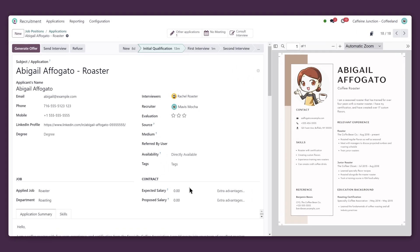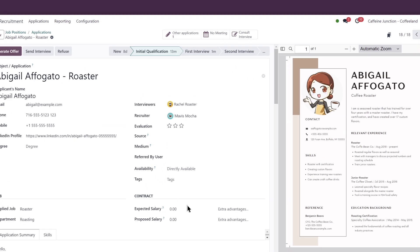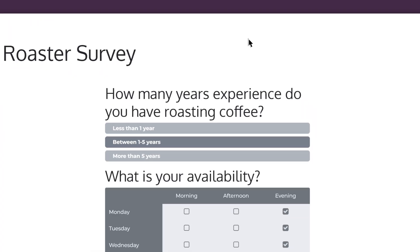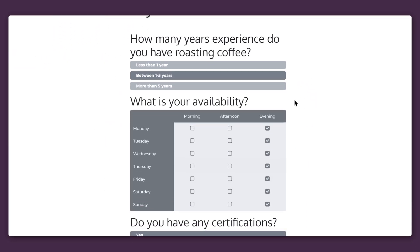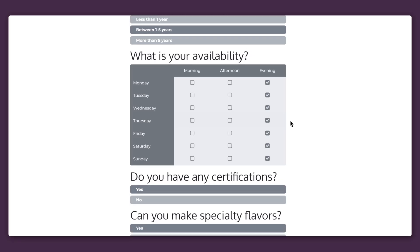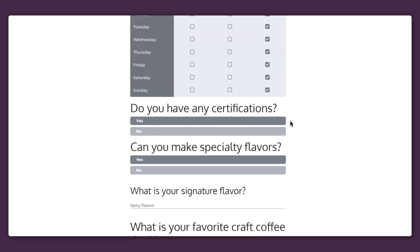Looks like Abigail filled out the survey. How did she do? Let's take a look with the Consult Interview button, shall we? She seems promising. I definitely need someone who can work nights. And she has certification?